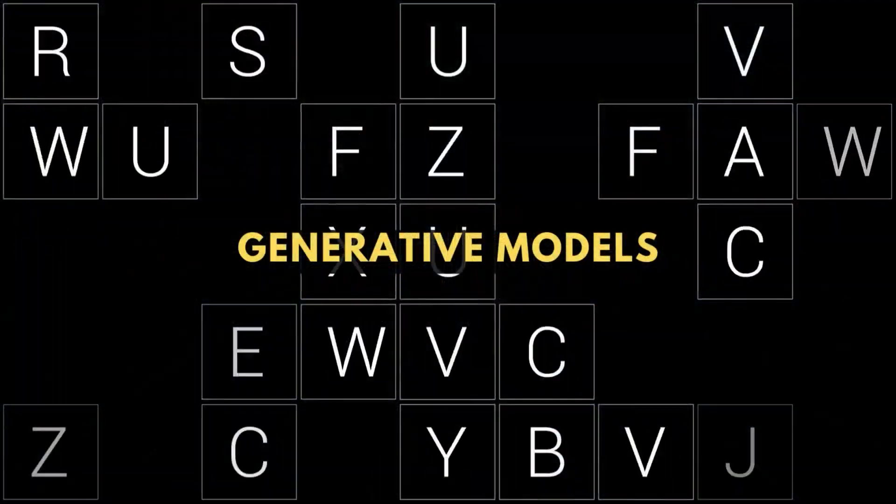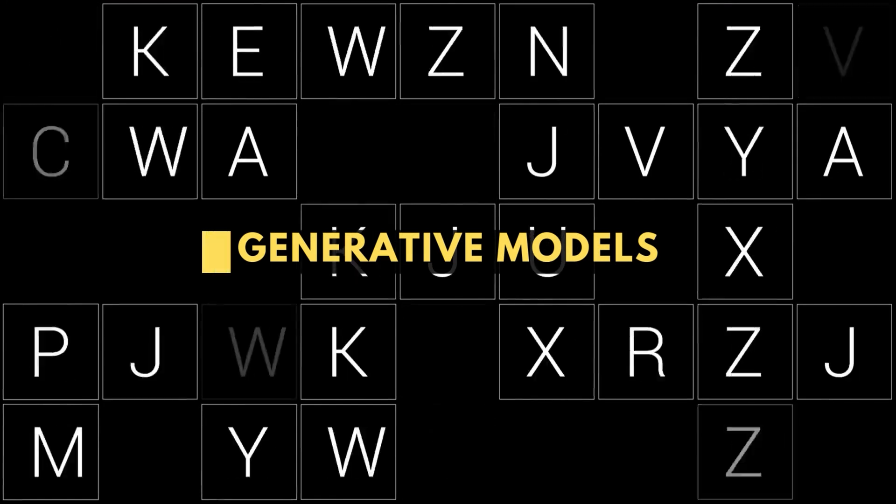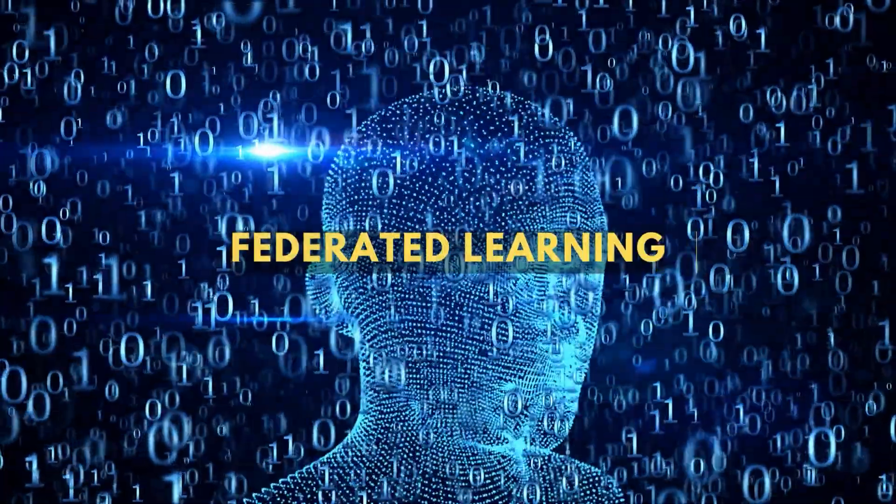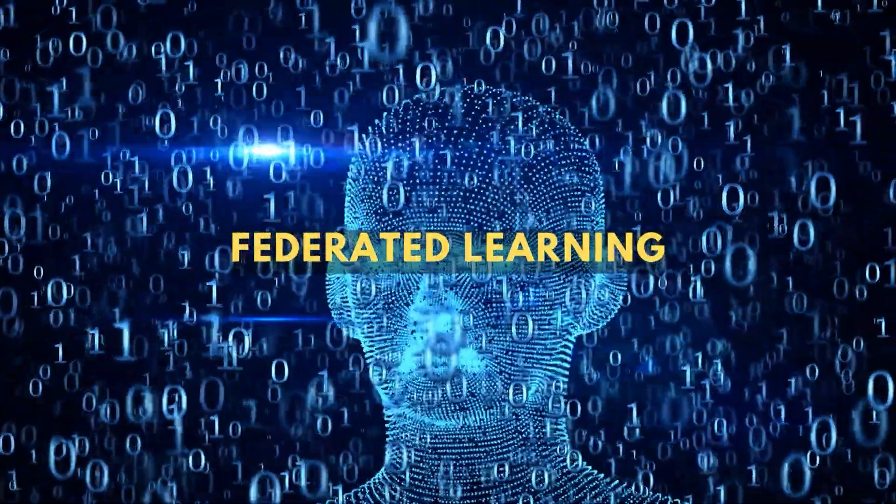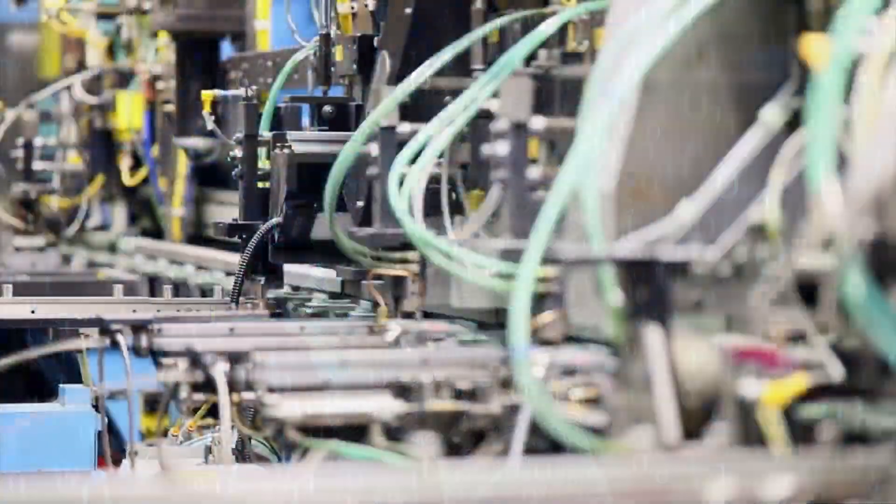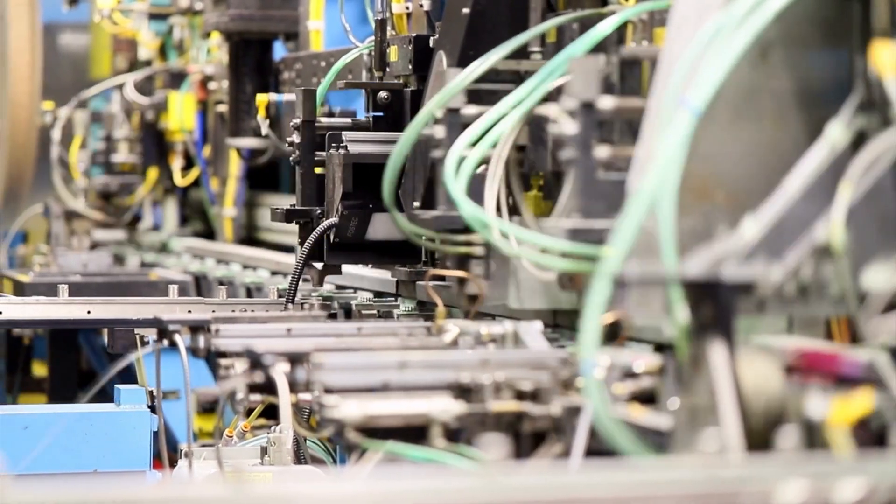From the use of generative models to the growing popularity of federated learning, these trends have the potential to transform the way we live, work, and interact with the world around us.